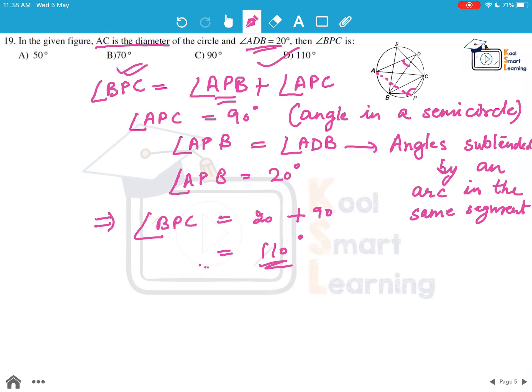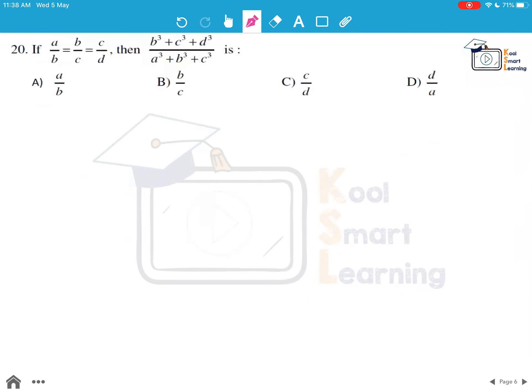So option D is the answer to this question. Moving to the last question: if A/B = B/C = C/D, we need to find the value of (B^Q + C^Q + D^Q) / (A^Q + B^Q + C^Q).